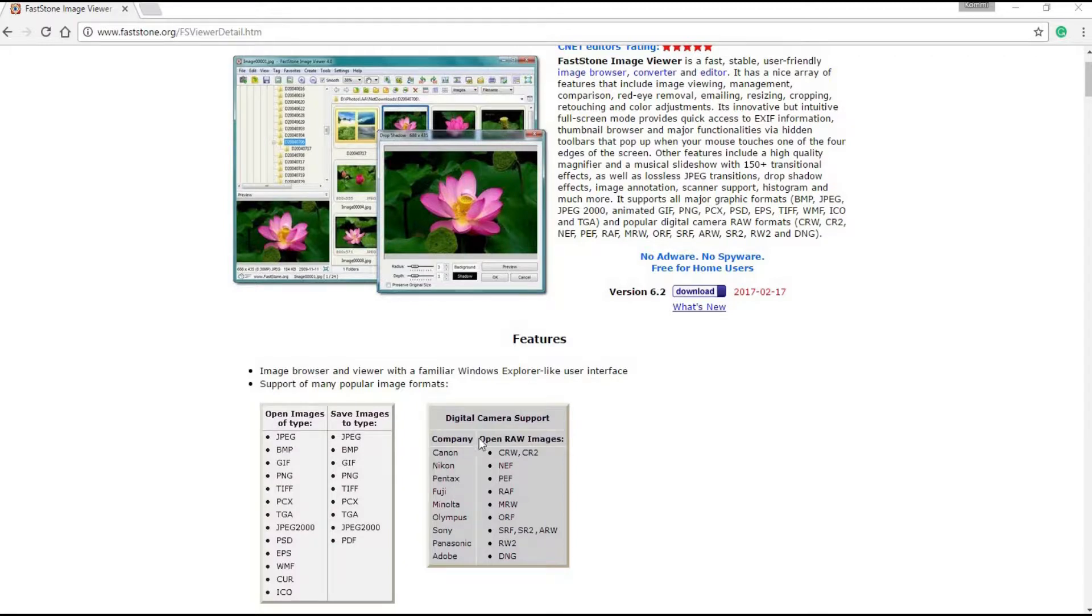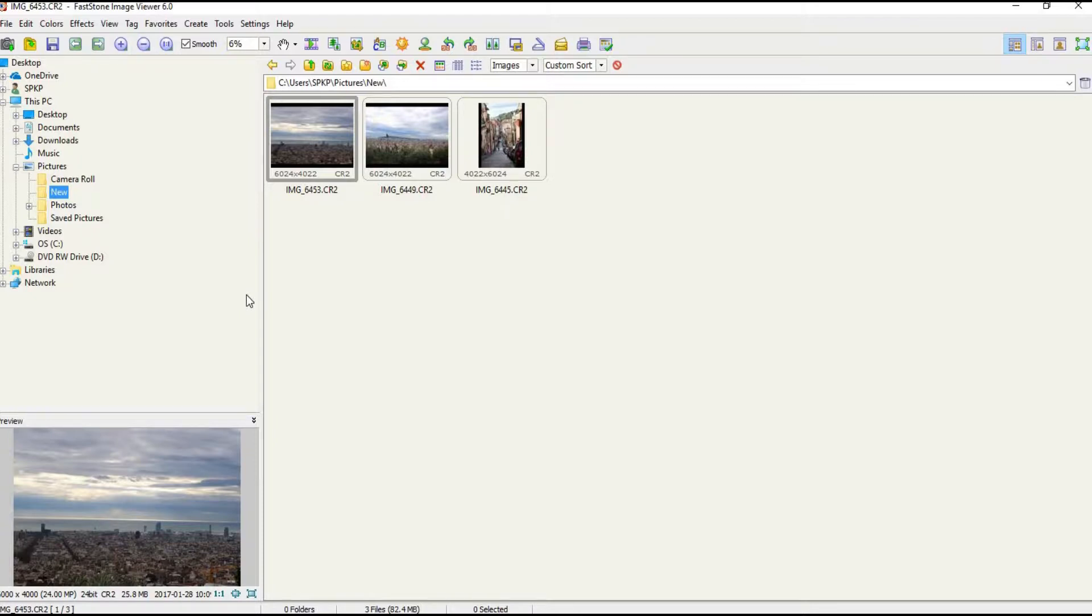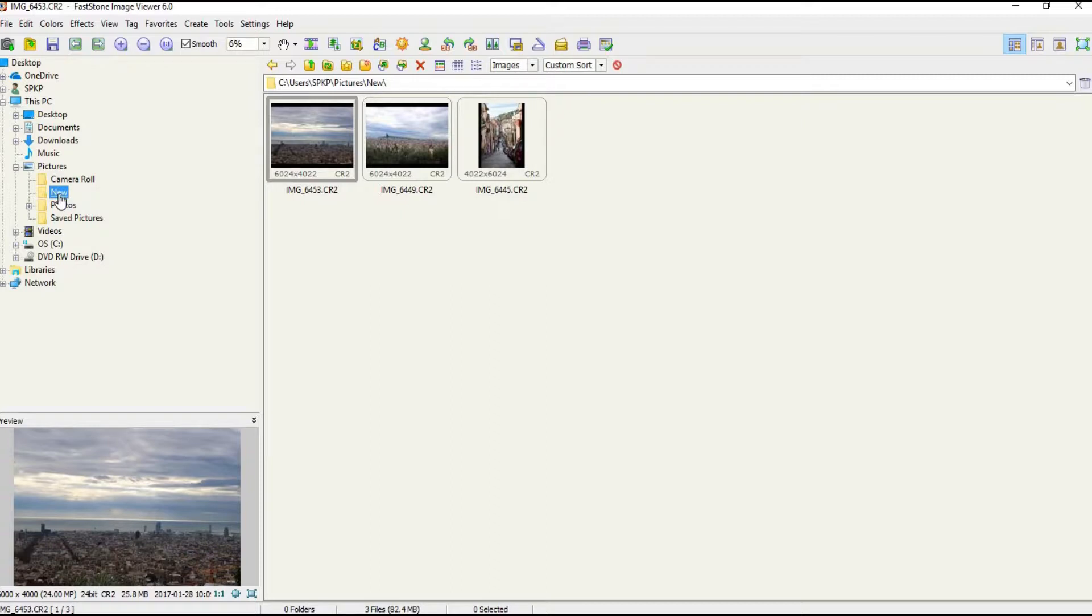This is how the software looks like. On the left hand side you have the browser where you can browse through the folders of your computer. On the right hand side it will show the images in that particular folder. This is the same folder which I was referring to earlier.